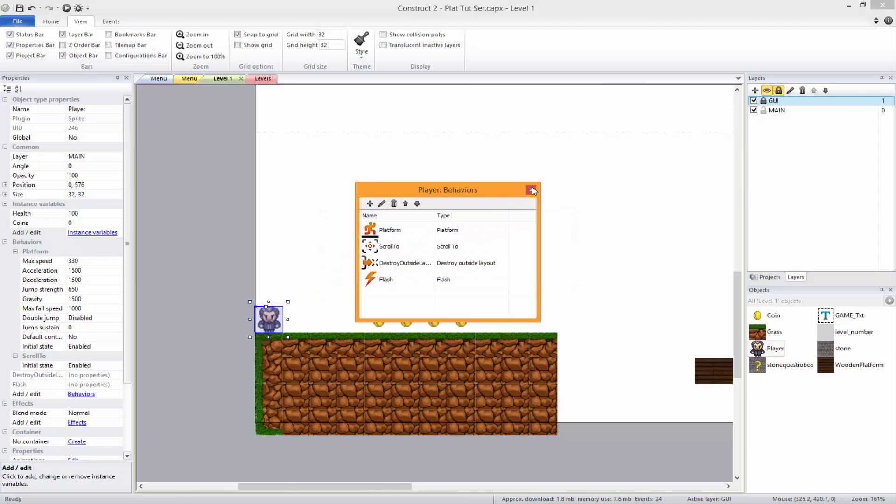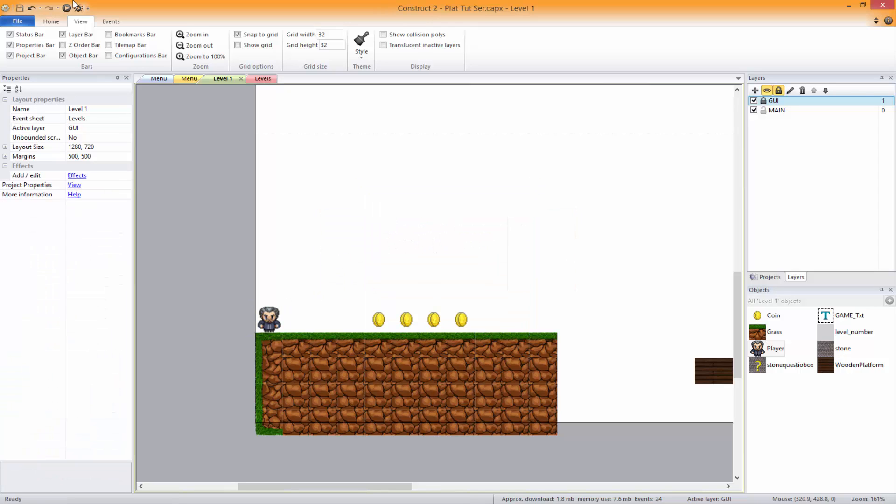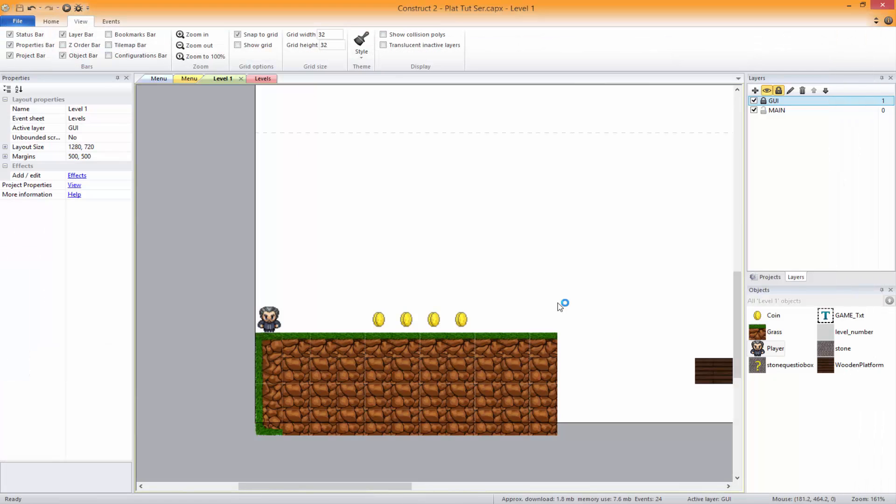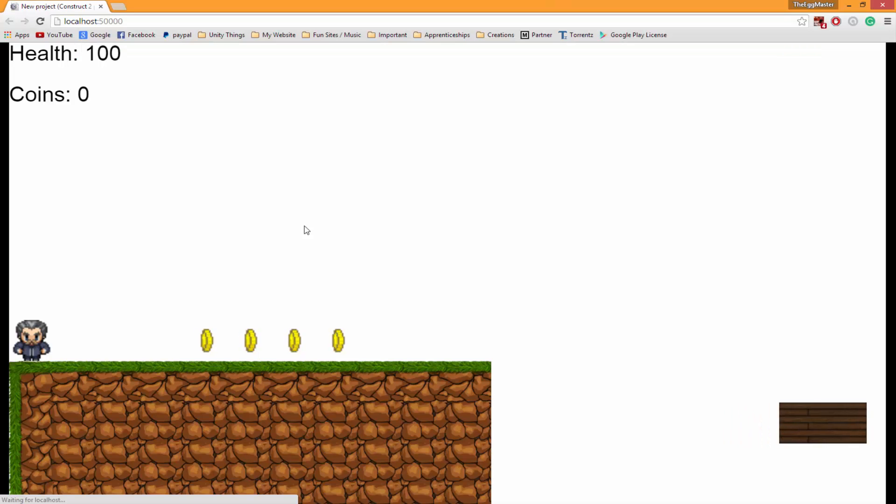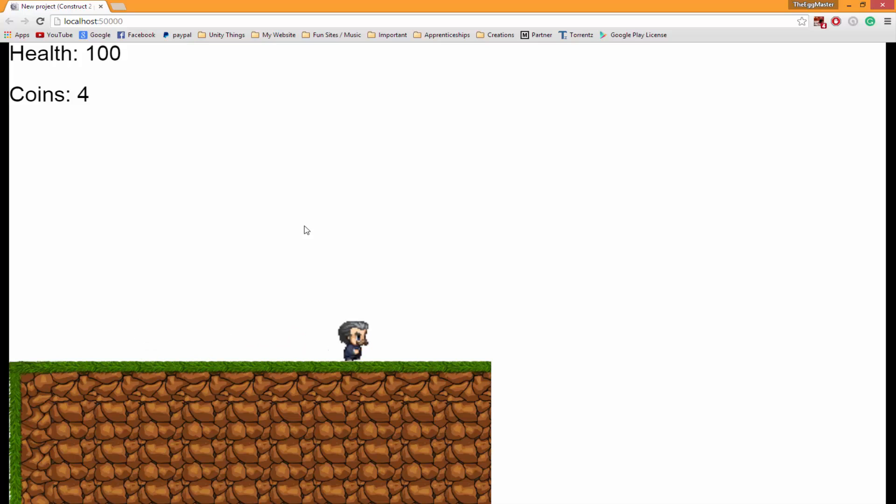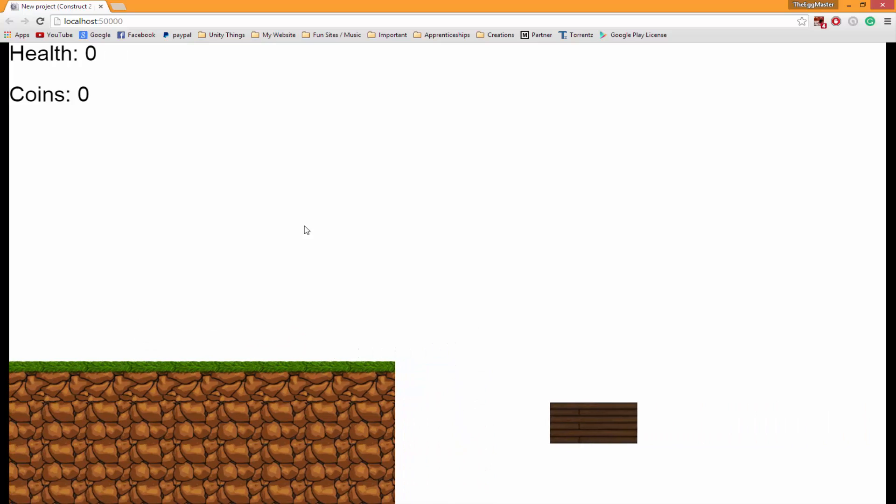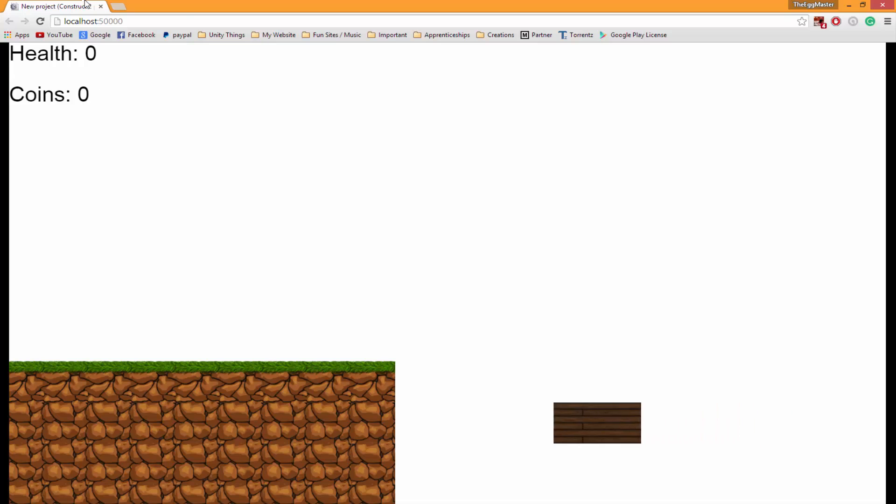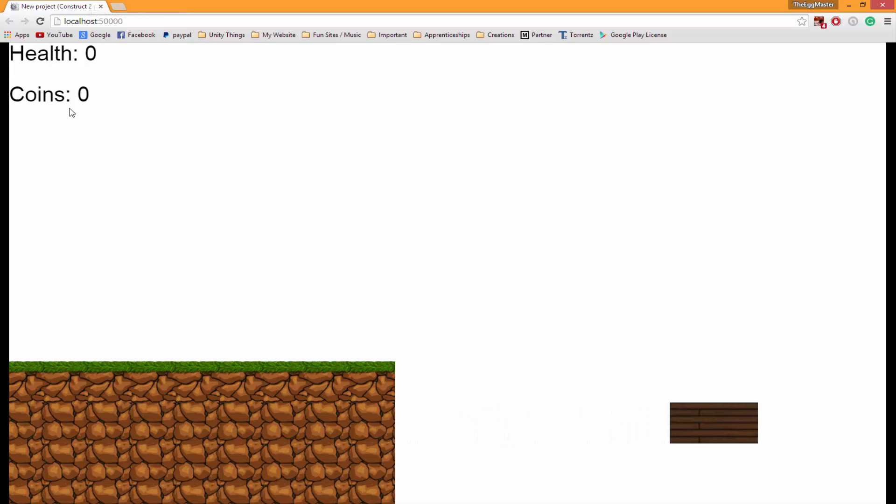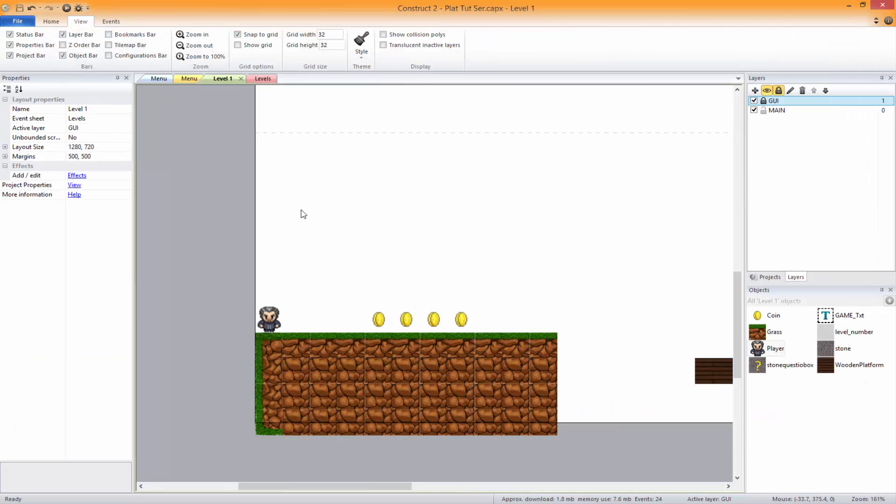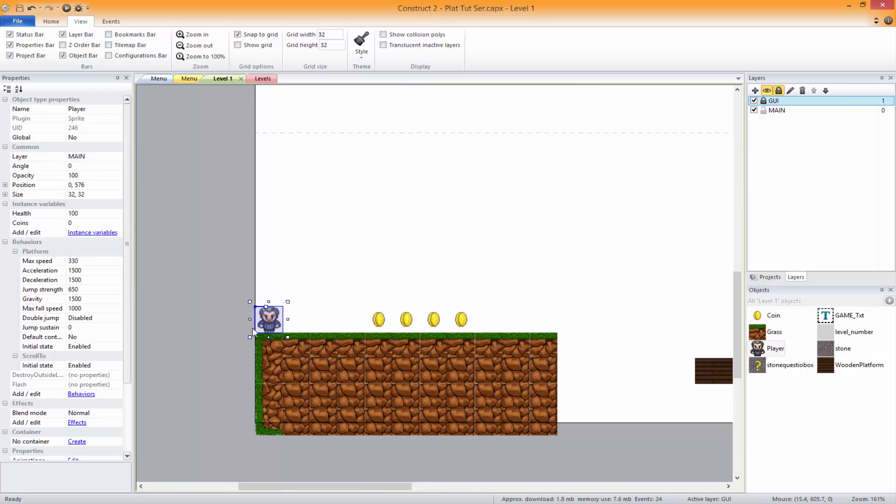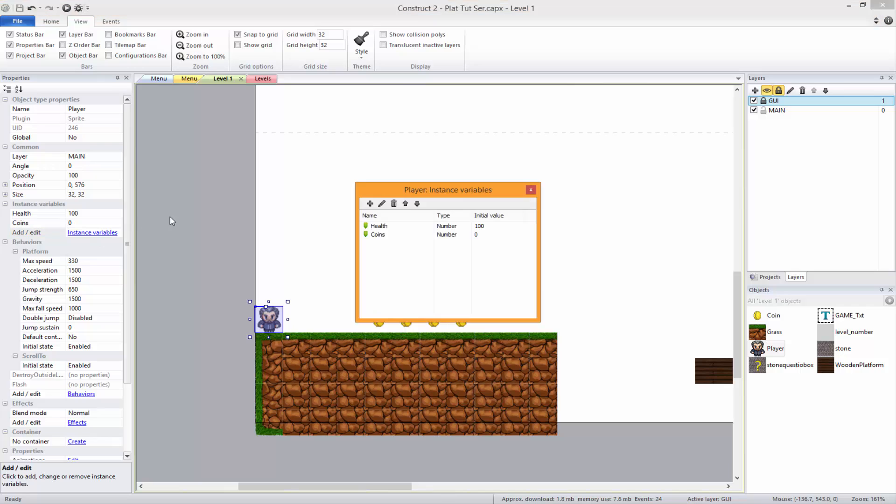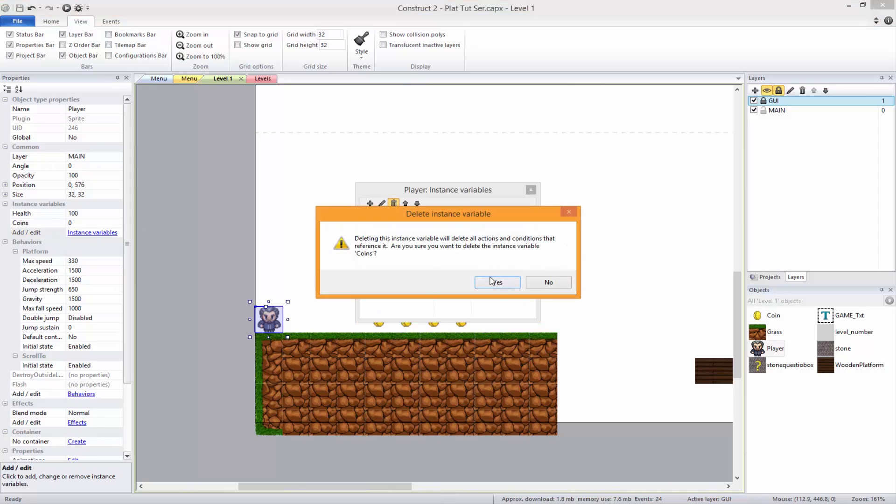But we will destroy outside the layout. So now rather than just being able to sit on the bottom of the layout, it will actually fall straight through and kill us. So as you can see, health goes straight to zero because you're dead, you don't exist. Coins goes to zero because you don't exist. That isn't good - I didn't think about that.